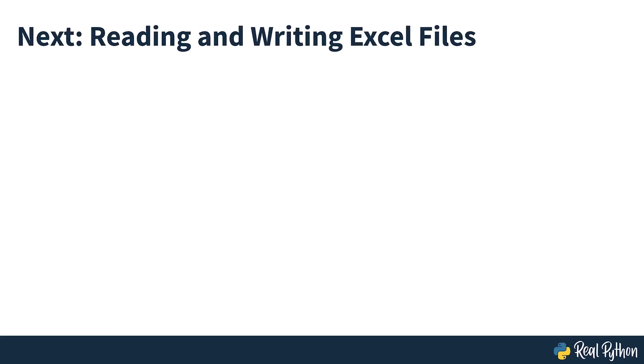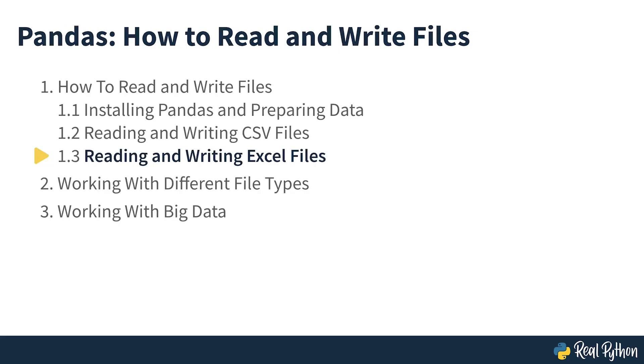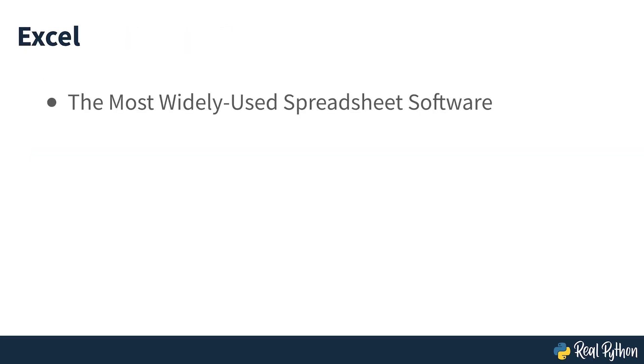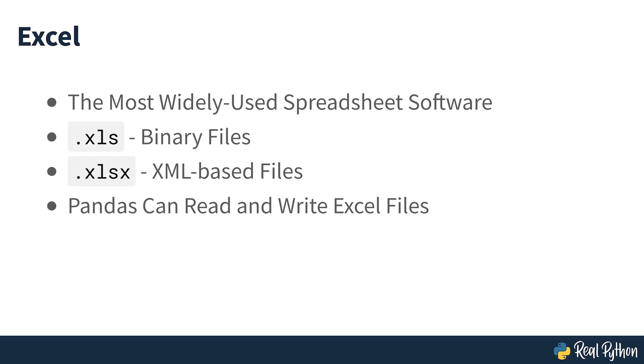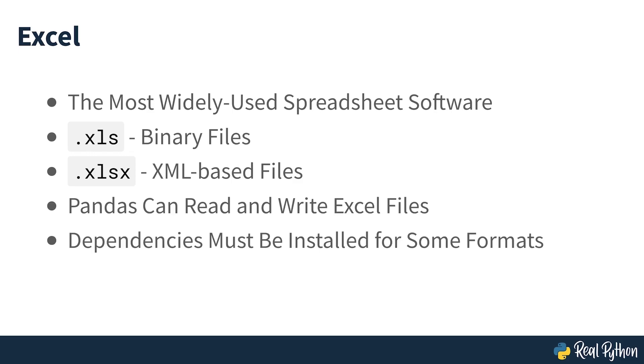Next up, you'll see how to read and write Excel files. Reading and Writing Excel Files. Microsoft Excel is probably the most widely used spreadsheet software. While older versions use binary .xls files, Excel 2007 introduced the new XML-based .xlsx file. You can read and write Excel files in pandas similar to CSV files.